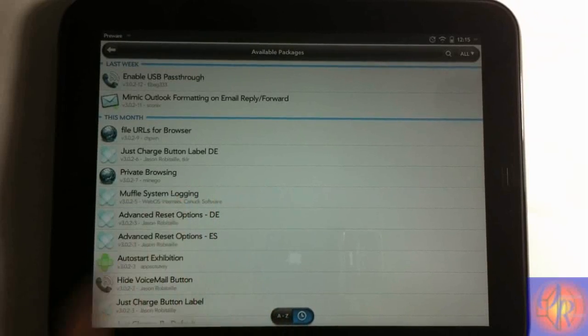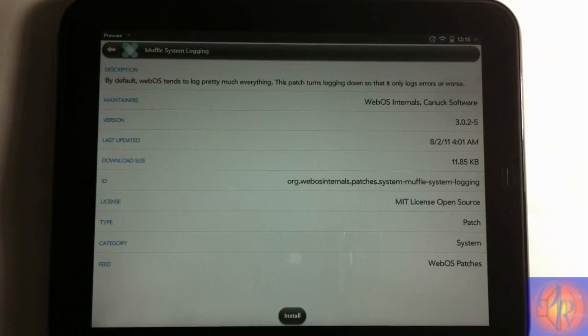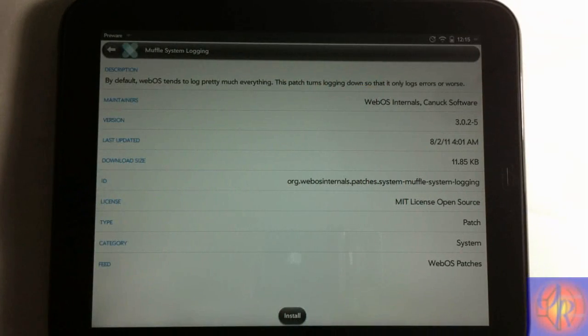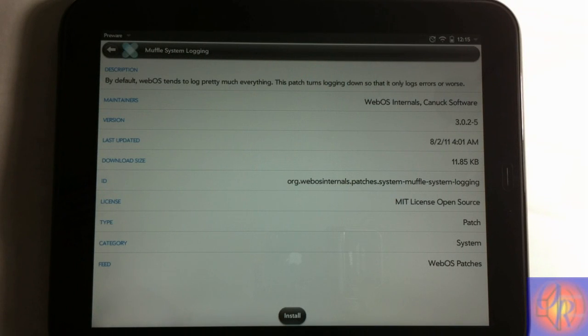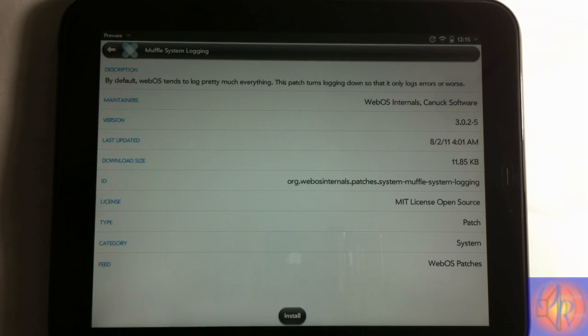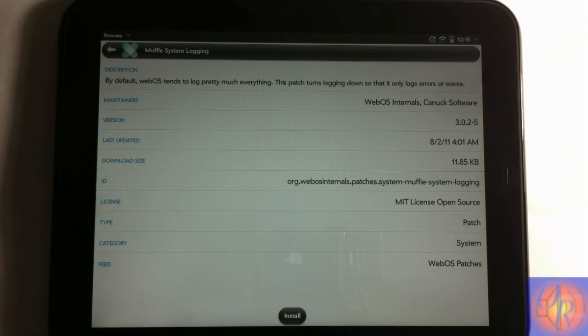This is it right here, which is Muffle System Logging. It tells you right here what it does. By default, webOS tends to log pretty much everything. This patch turns logging down so that it only logs errors or worse. That's basically what slows down this device. It has so much thing running in the background that's logging everything, so much that it just slows the device down and it's not needed.